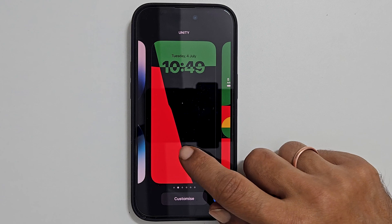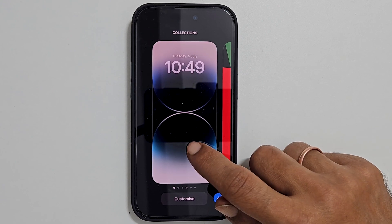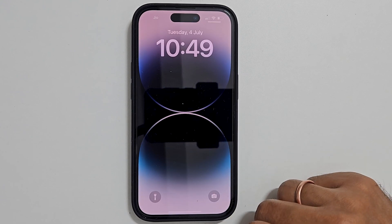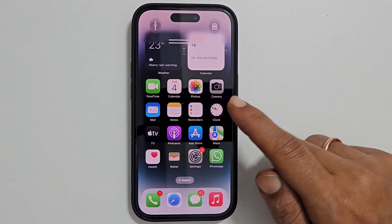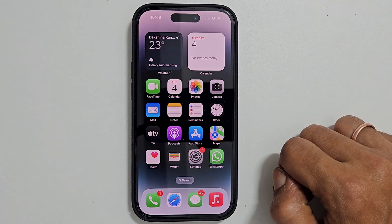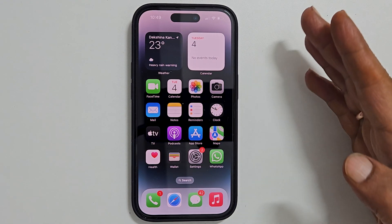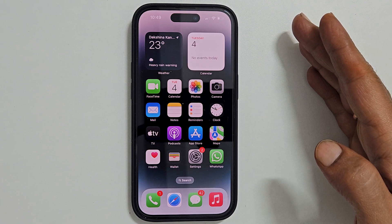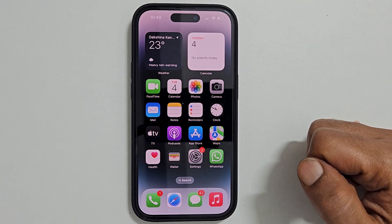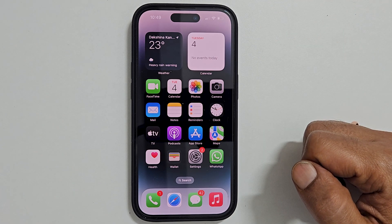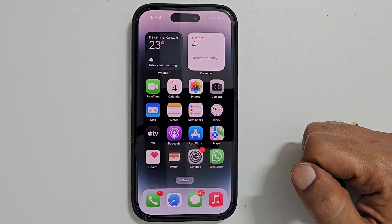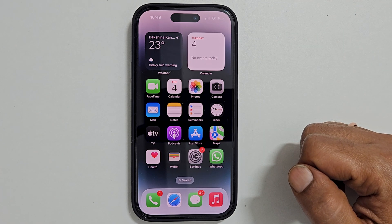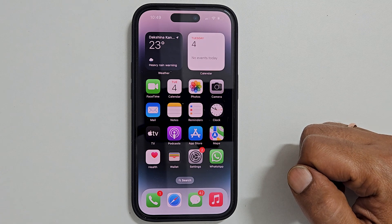That's it for this video on how to delete wallpapers on iPhone 14 Pro or iPhone 14 Pro Max. Thank you for watching this video. Please subscribe to the channel if you find this tutorial informative.